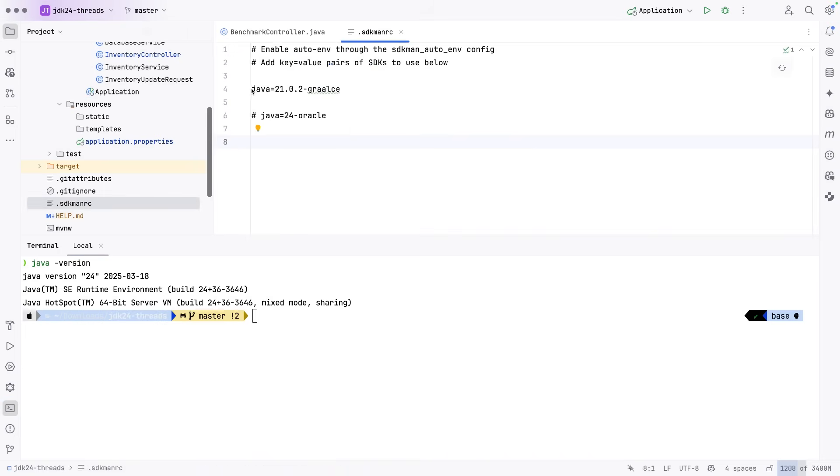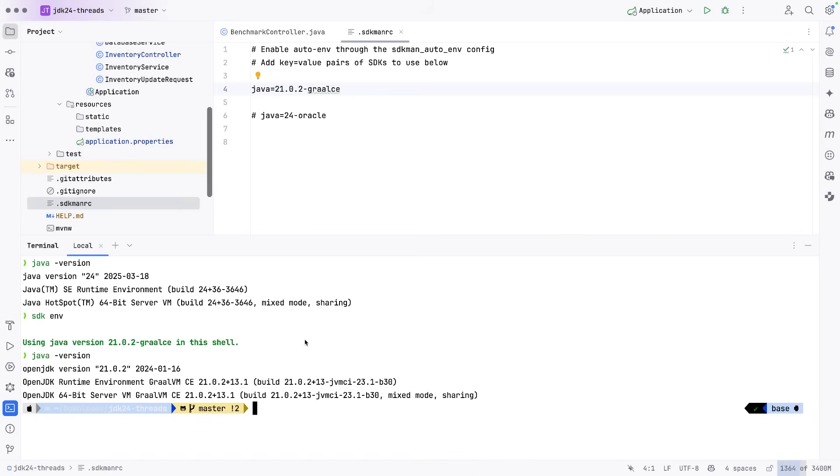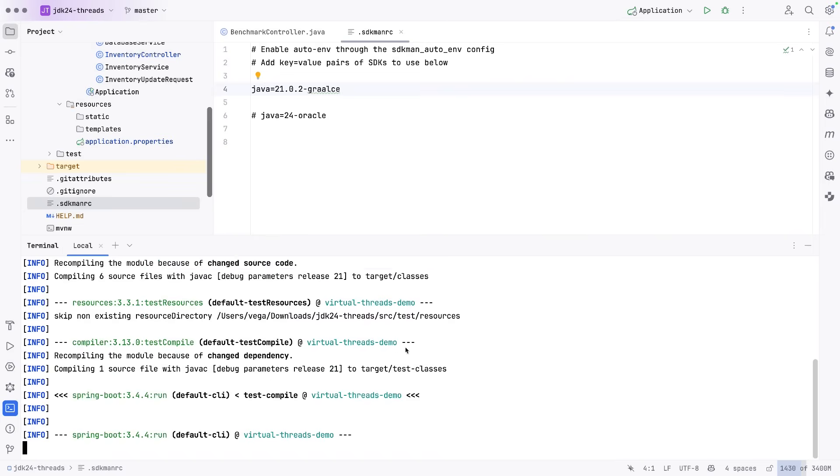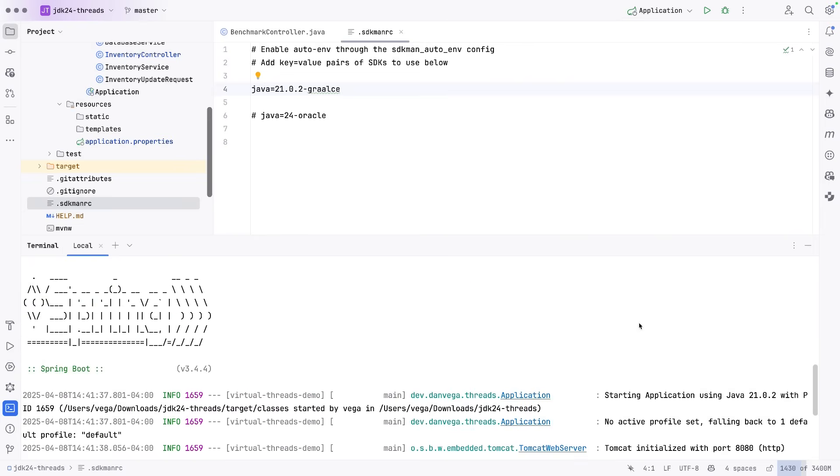But if you are, you can come in here and just say, uncomment this one and say, this is the one I want to use. So I can say SDK ENV. And now we are on JDK 21. So if I just say Java dash version, we are on JDK 21. So now what I can do is go ahead and run my Spring Boot app.